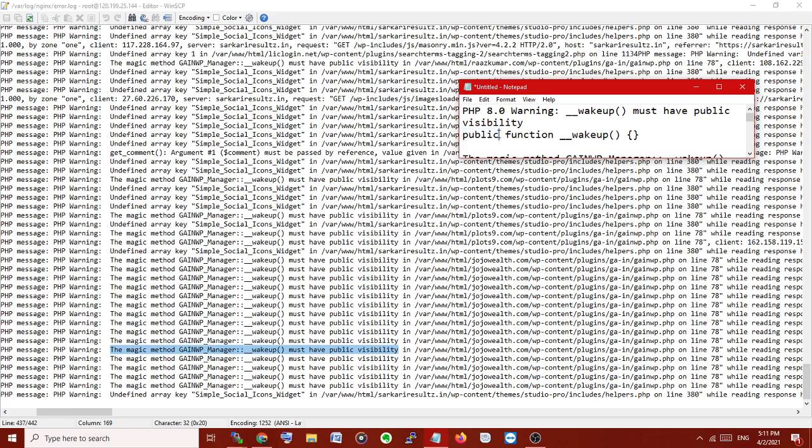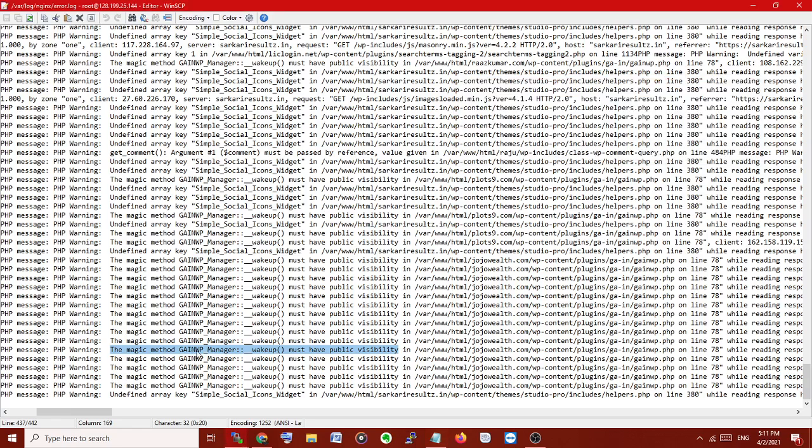Otherwise, you can download PHP 7.4, install it, and configure to 7.4 until the developer fixes this problem. We can fix it temporarily. The plugin is WP Manager, same as Google Analytics plugin.